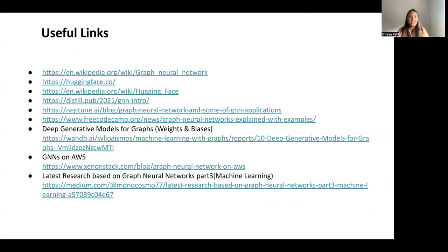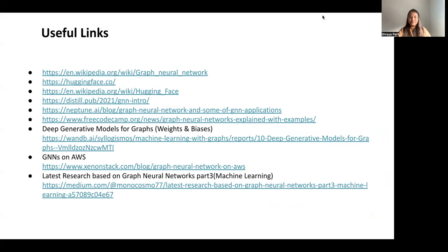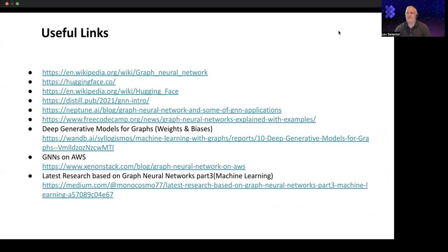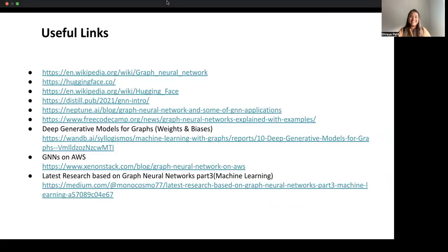That's it for today. I've included a few important links I'm using for my study. Thank you so much for listening. One audience member noted they've never used graph networks, and Shreya acknowledged she is at a very initial stage of understanding it.